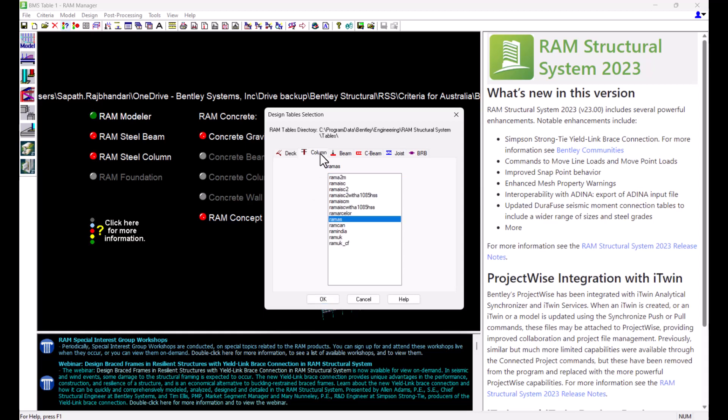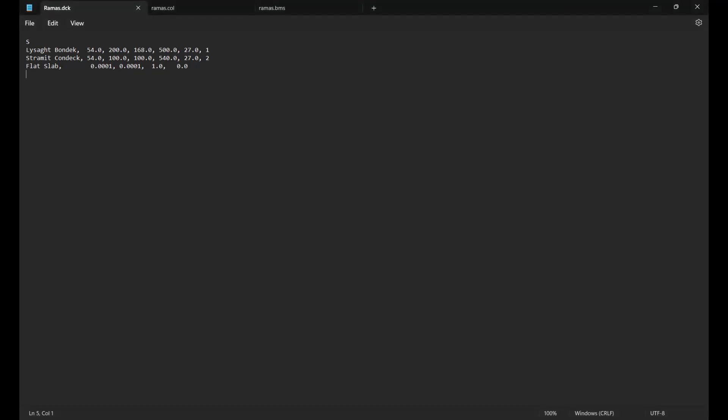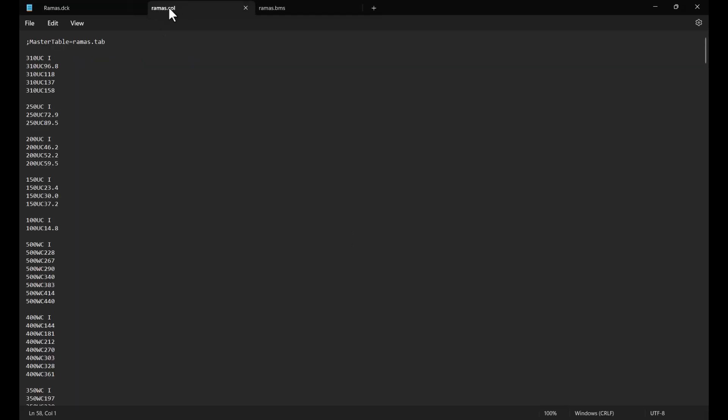Under the column tab we can select our desired design table for steel column. These tables will have an extension of .col. Design steel tables for columns and beams will not have information on the section properties but will refer to the master steel table for such information.